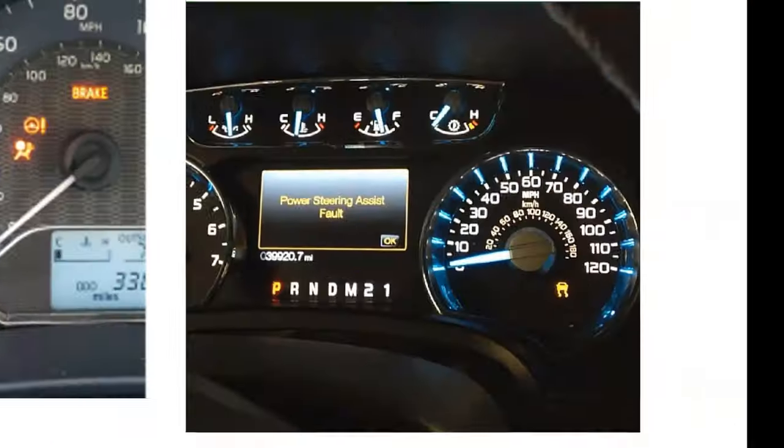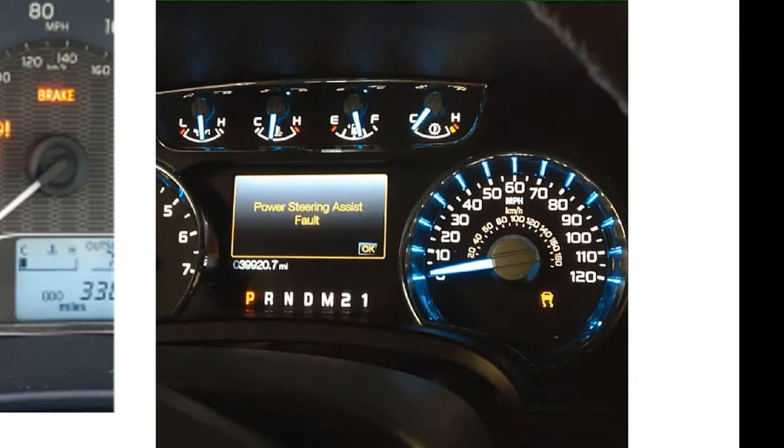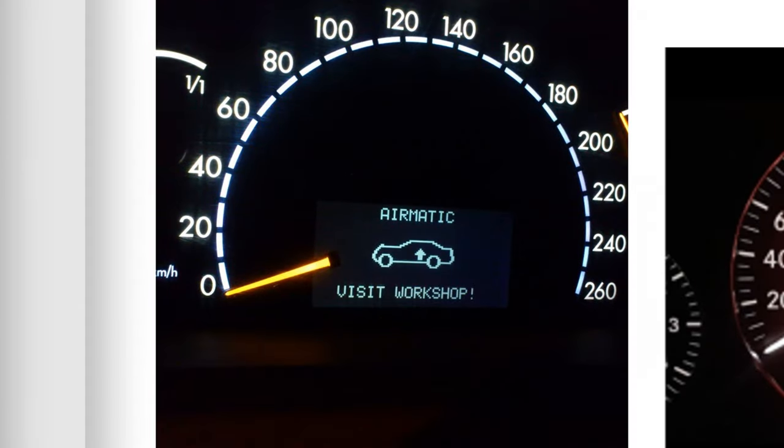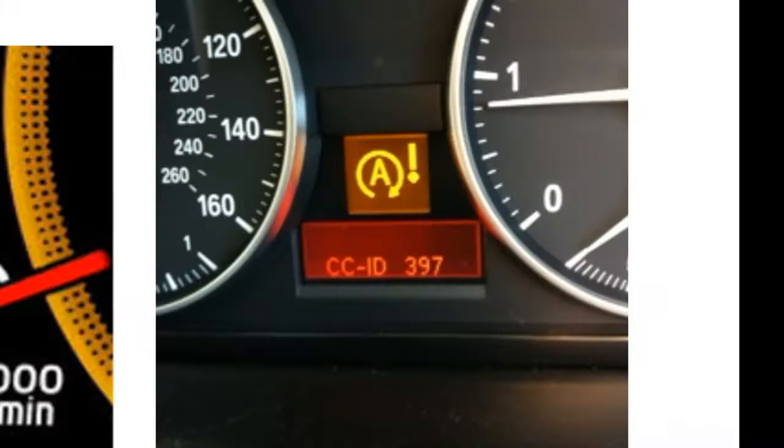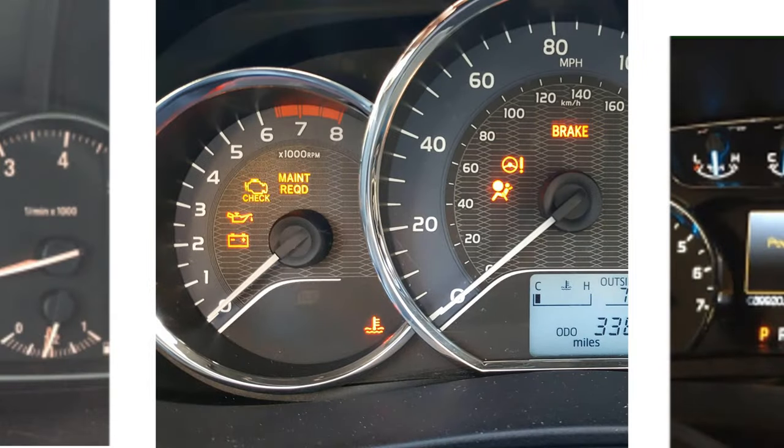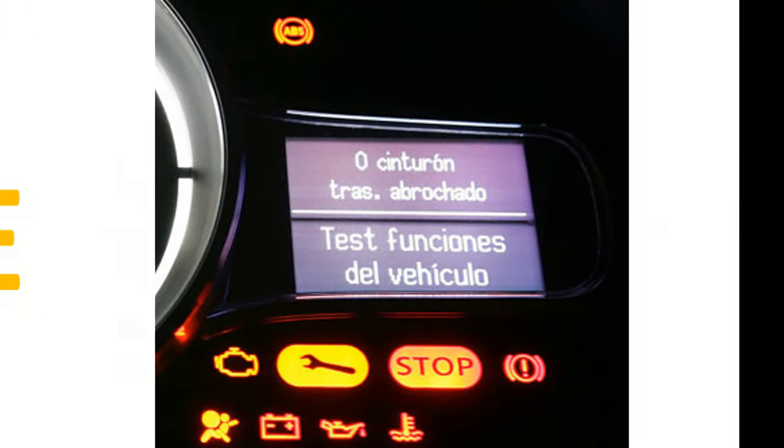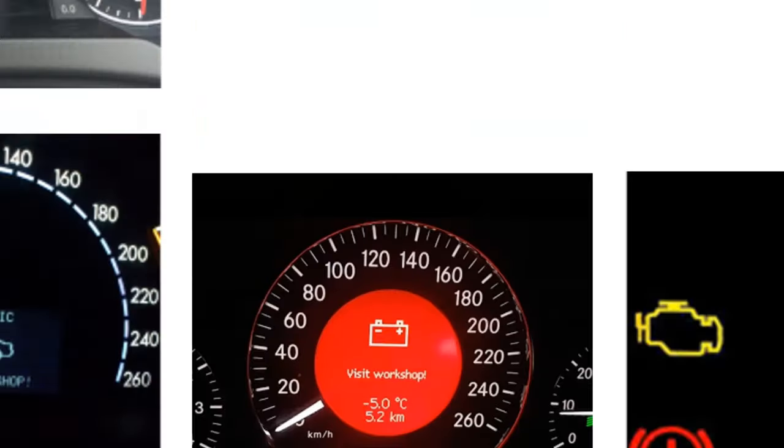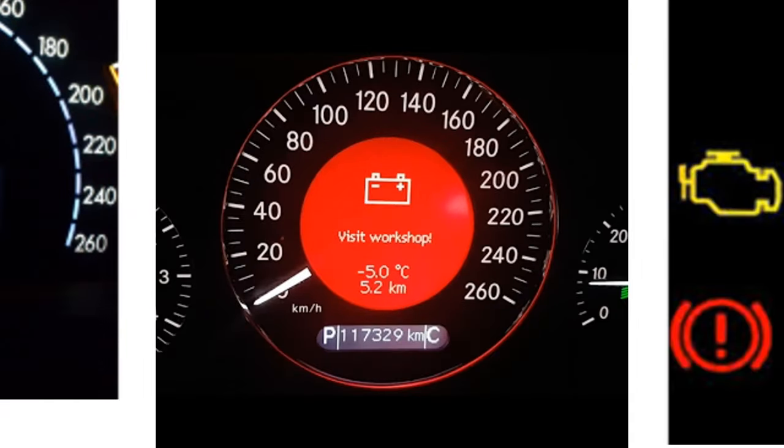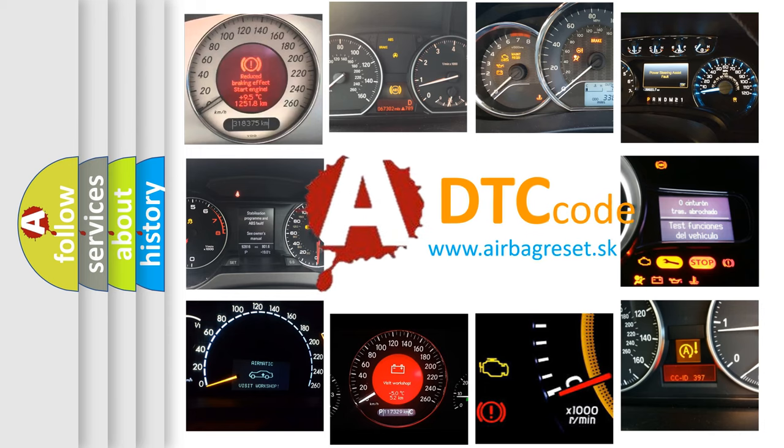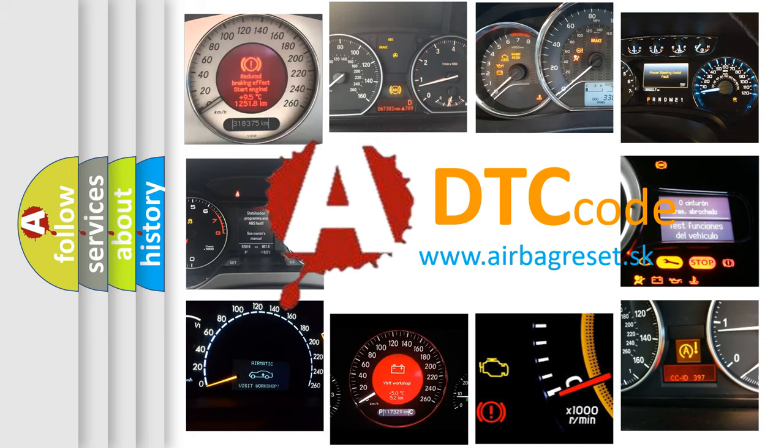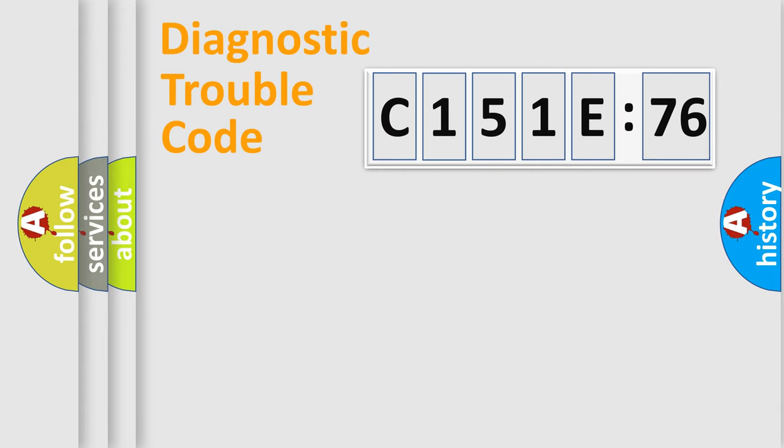Welcome to this video. Are you interested in why your vehicle diagnosis displays C151E76? How is the error code interpreted by the vehicle? What does C151E76 mean, or how to correct this fault? Today we will find answers to these questions together.